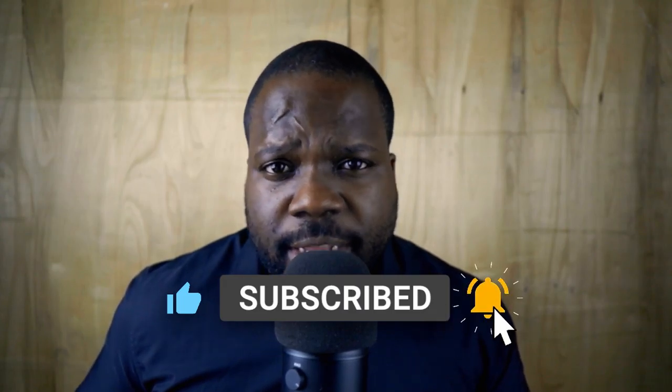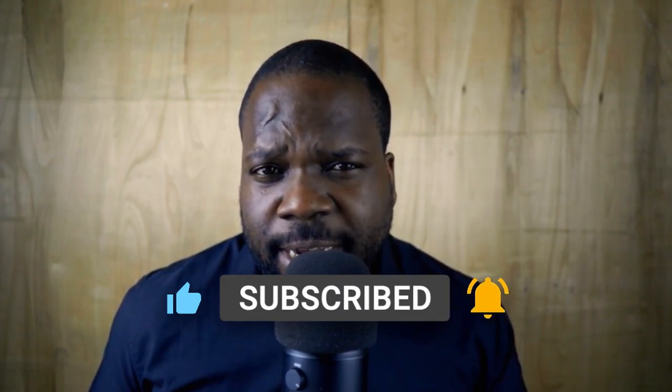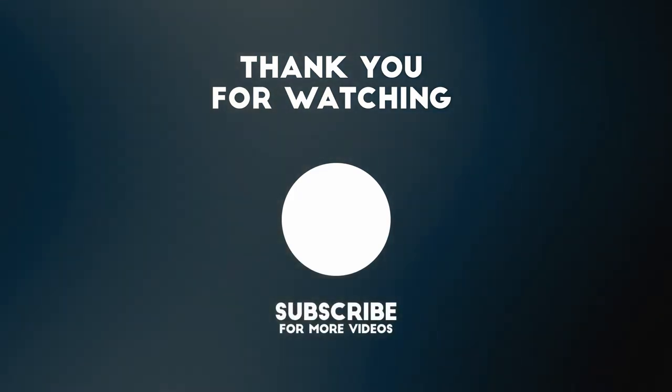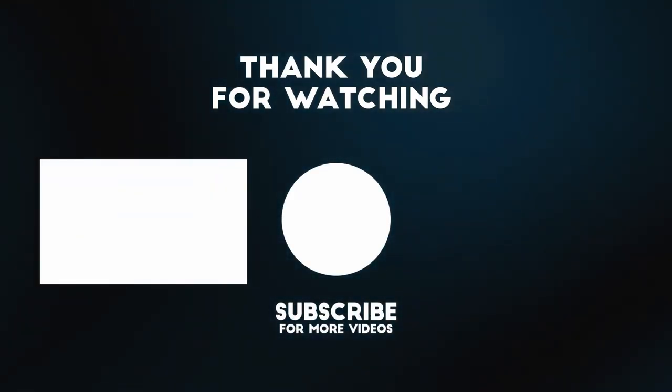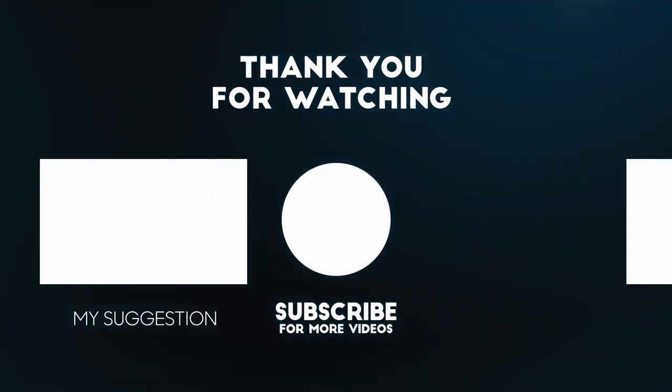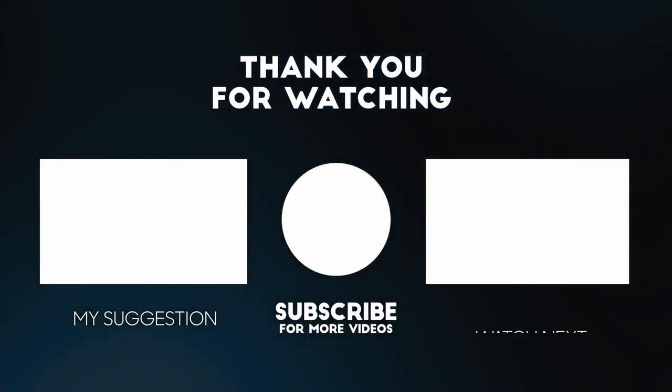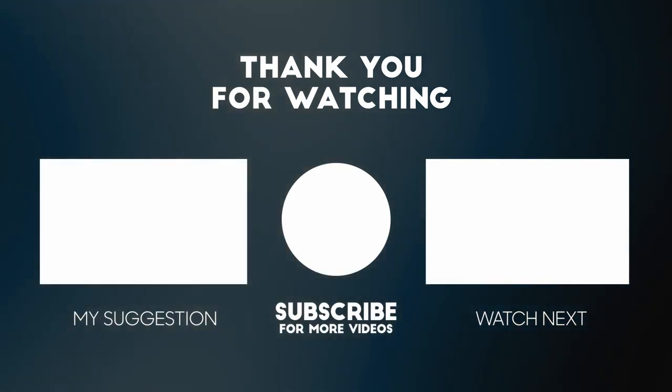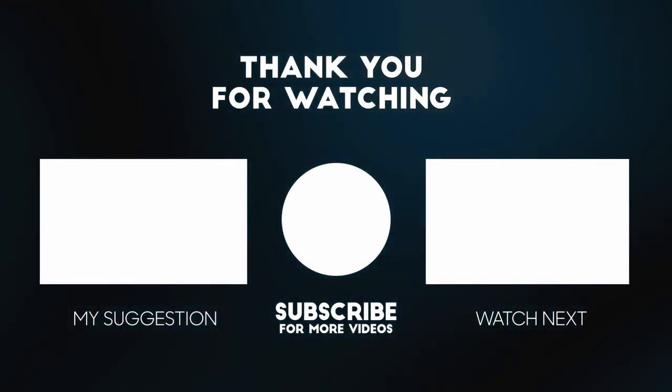So if you're new to this channel and you like this kind of content, feel free to subscribe and I will see you in the next video.